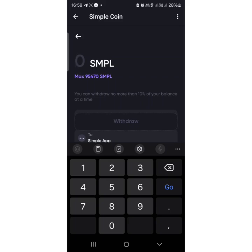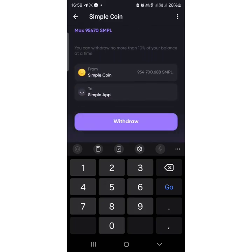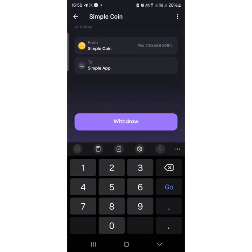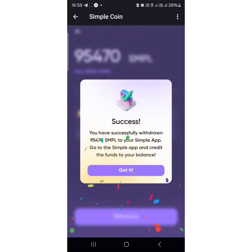As you can see, the maximum I can withdraw is 95,470. So from Simple to the Simple app — I'll click Withdraw. You can see it's processing... and success! You have successfully withdrawn 95,470. Go to the Simple app and credit the funds to your balance.